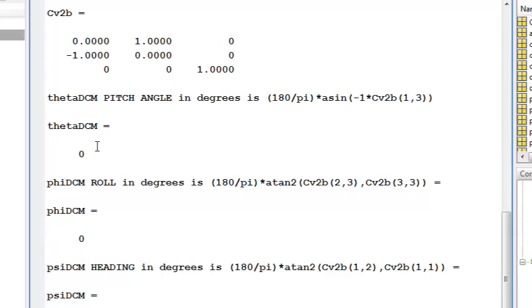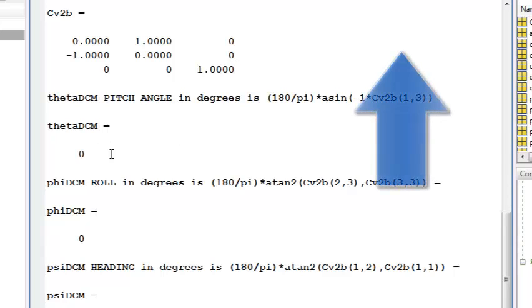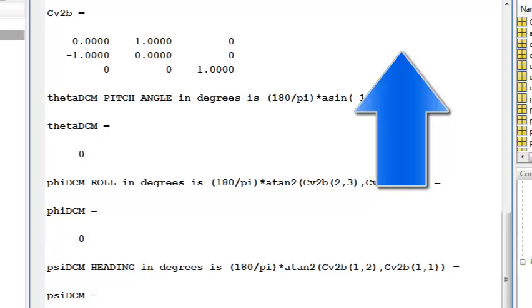I see that if I take the inverse of these elements, I'll get a pitch angle of 0, a roll angle of 0, and a heading change of 90 degrees.